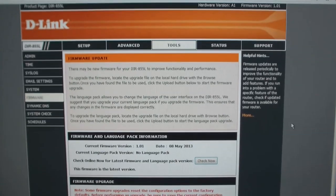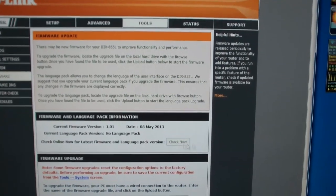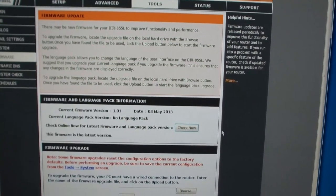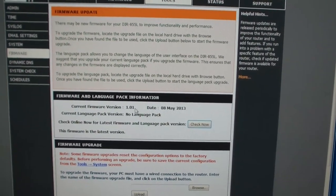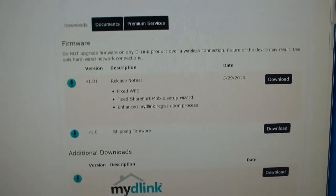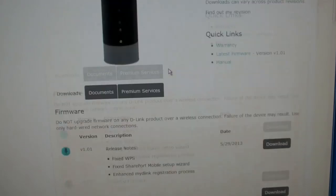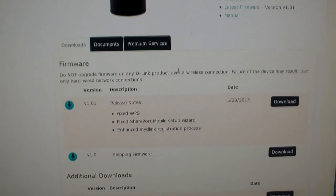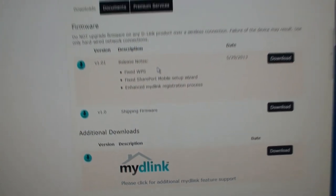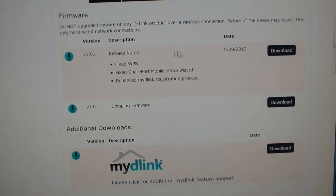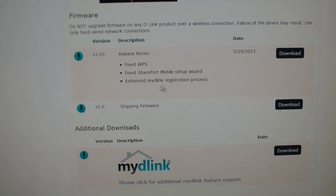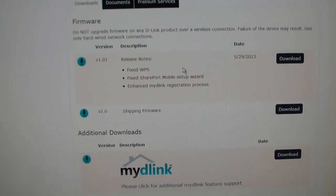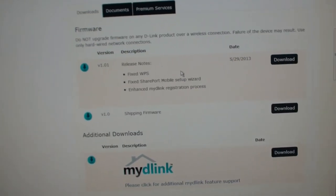Okay, I'm on the firmware update tab over here, and I click check now for new firmware. And it says this firmware is the latest version. Version 1.01 is the latest version. I don't believe it. So let's see what D-Link has to say. Oh, well, here's the product page for this thing. And they say that the latest version is 1.01. So apparently it fixes WPS, fixes the setup wizard, and helps out with the mydlink registration process. So I guess we got the latest firmware.